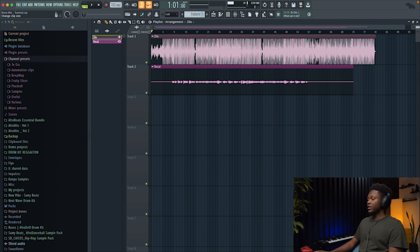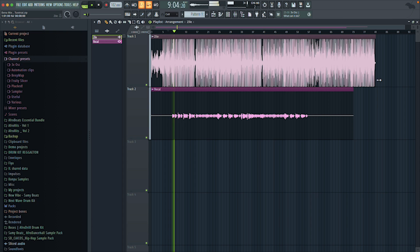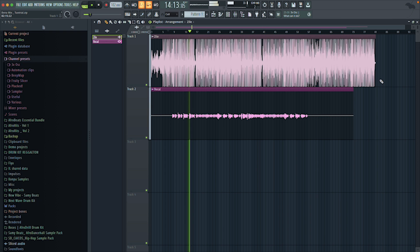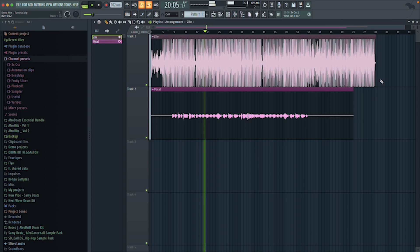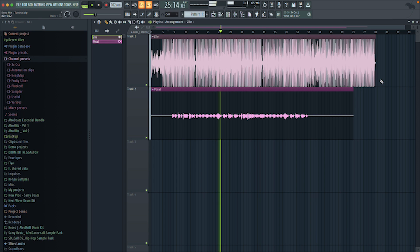Let me just play it for you guys and enjoy. [Final playback of the mixed song with Boy Priest's vocals over the beat.]